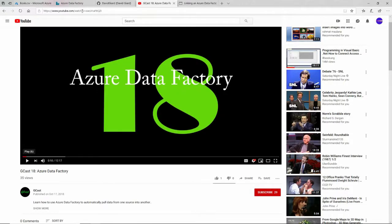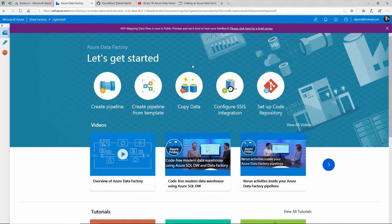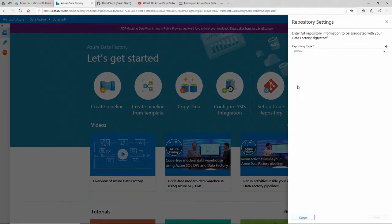Go ahead and watch that. But I've done that already. And I'm going to click on the Setup Code Repository right here.